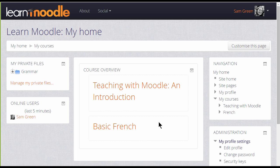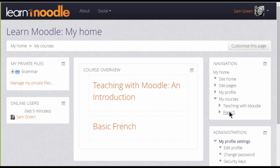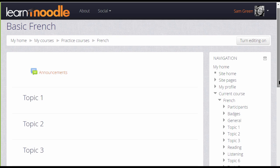If we now go inside a course — either by clicking the course name in the course overview, or by clicking in the navigation block where we have the list of 'My Courses' and clicking its name — we can see how the navigation block changes once we're inside a course.